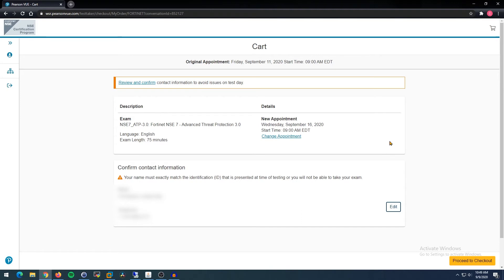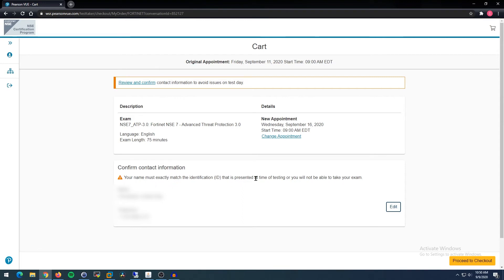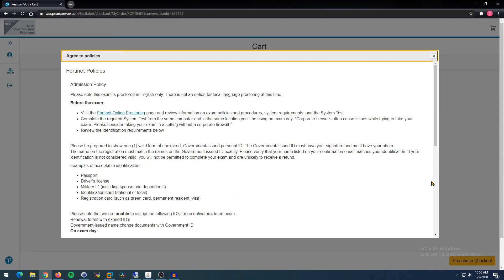Alright, so getting back to the topic here, we need to Review and Confirm. So original appointment was Friday, September 11th, 2020 at 9 AM. Now we're going to do a new appointment next Wednesday, September 16th at 9 AM. Looks good to me. Of course, they remind you here, your name must match your ID, which it will. I'm going to Proceed to Checkout.